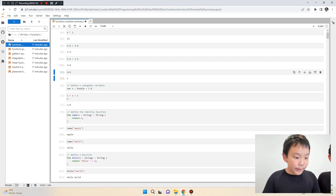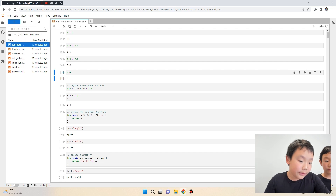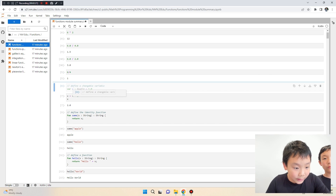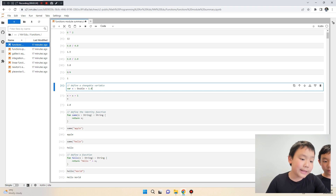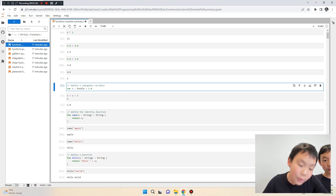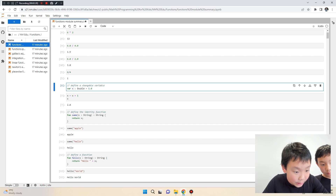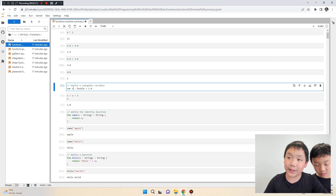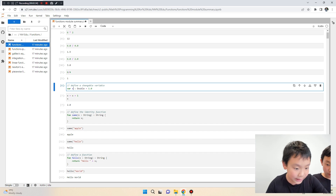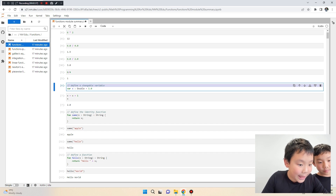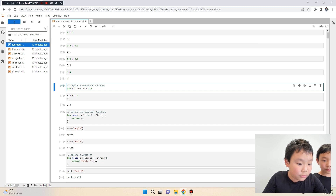Here we have defining a variable. This line of code defines x. X is a variable or unknown number, which means it can be anything from one to infinity or negative infinity. Here the size of x is going to equal one.